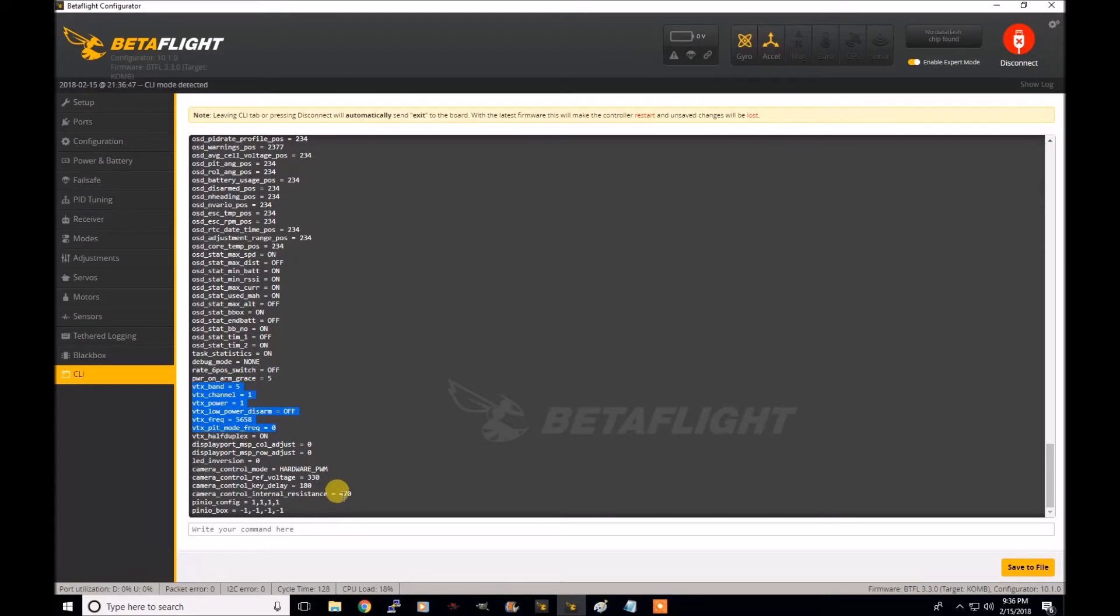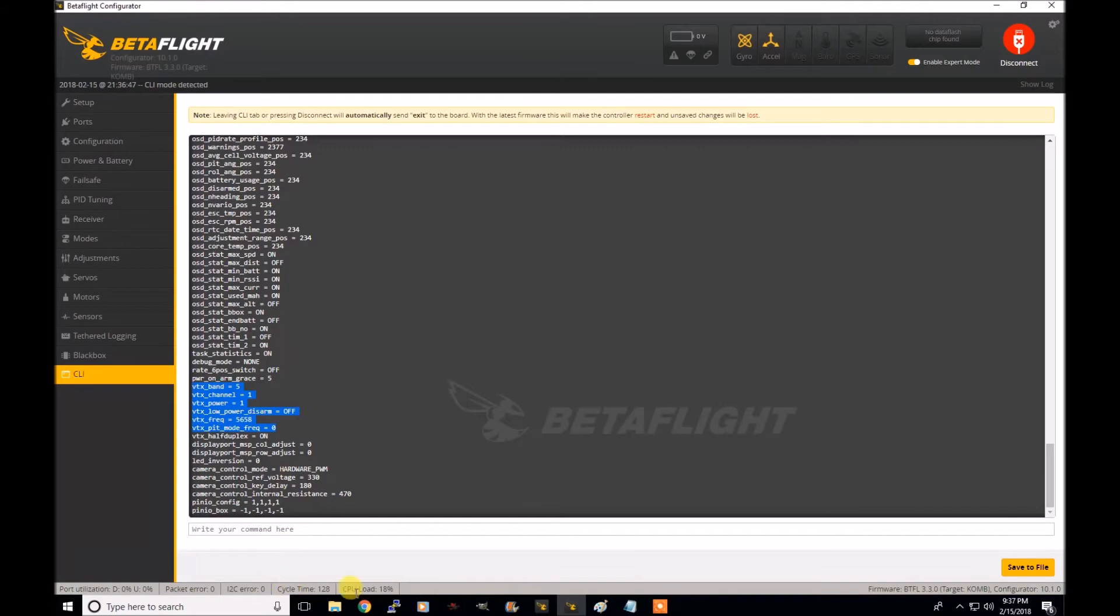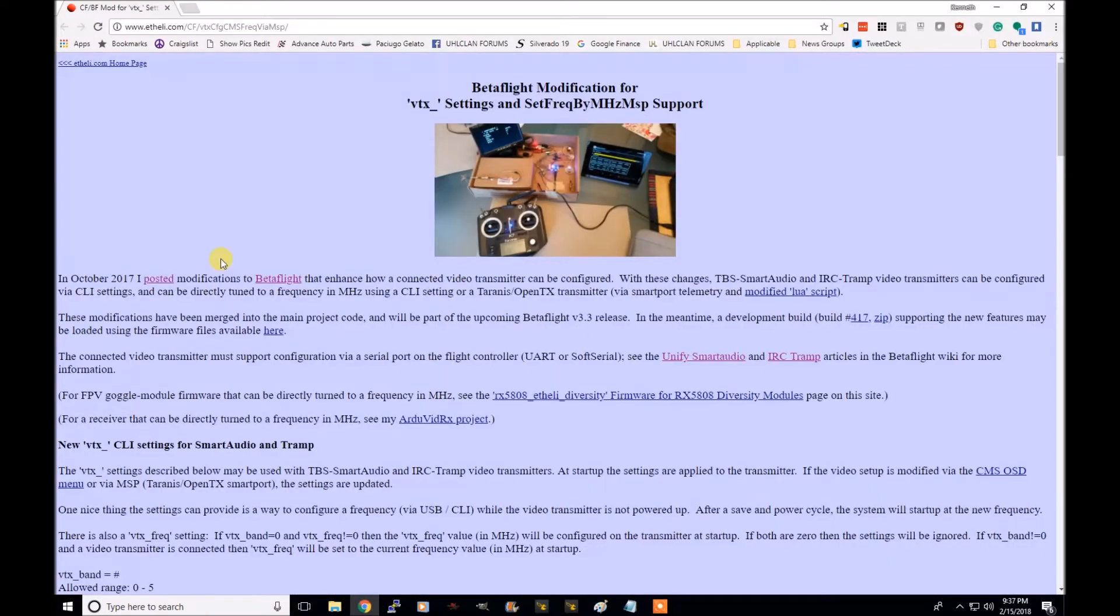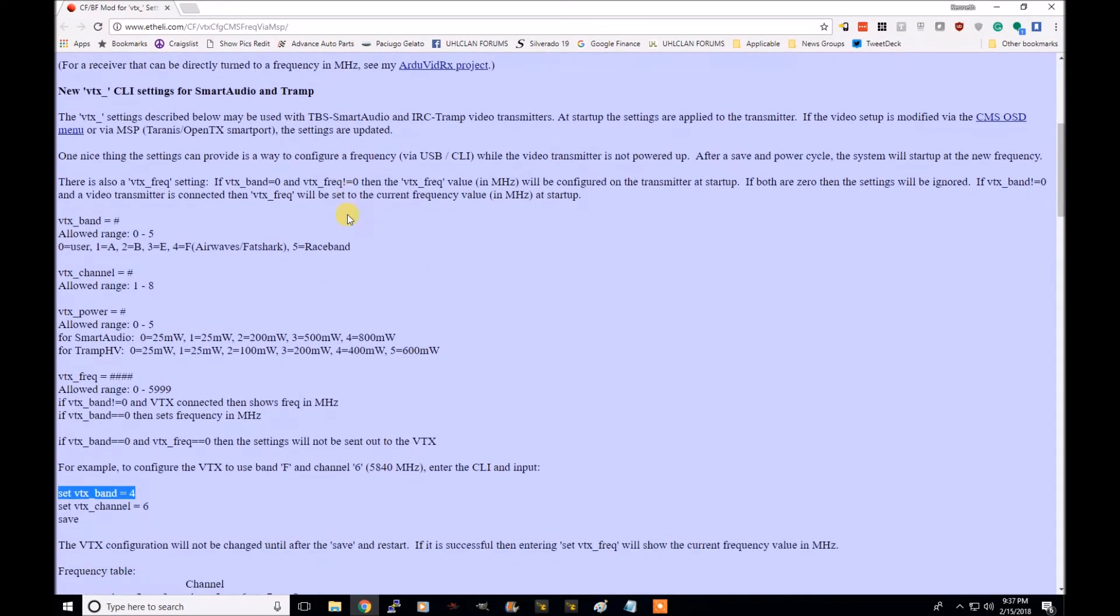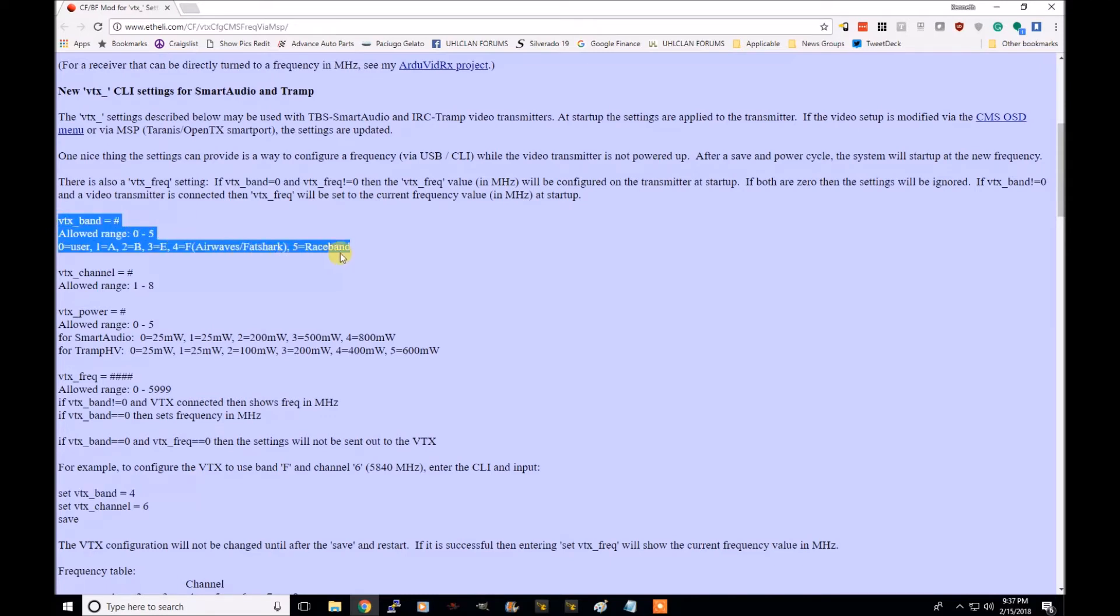So it's just as simple as running the commands to set the band, channel, and the power. The frequency is auto set once you configure your band and channel. And so the parameter kind of the details and stuff like that can be found here on this website. It looks like it's one of the developers pages from what I found on GitHub. So as you can tell, the VTX band can be one through five as normal.